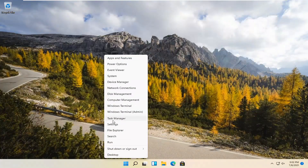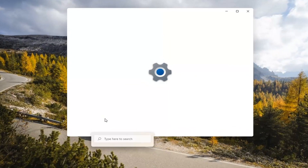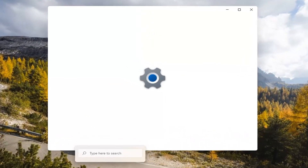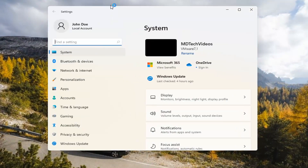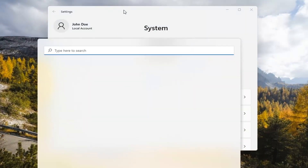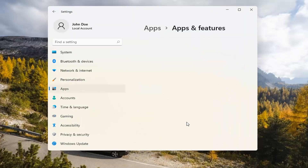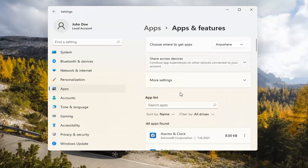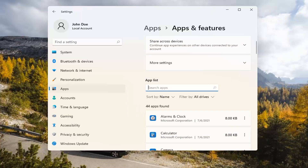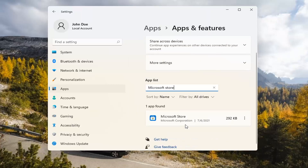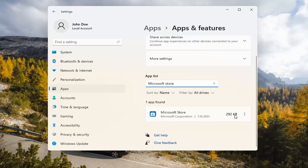If you're still having a problem, you can try right-clicking on the Start menu and select Settings. Select the Apps tile on the left side, then select Apps and Features on the right. In the Search Apps list field, type in Microsoft Store. The best match should come back with exactly that. Go ahead and select the three-dotted icon next to it and select Advanced Options.